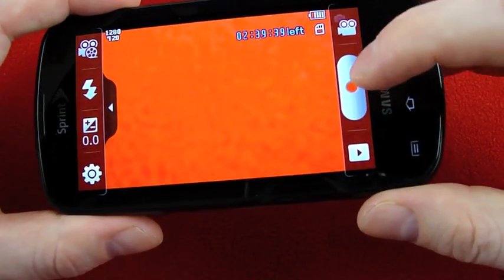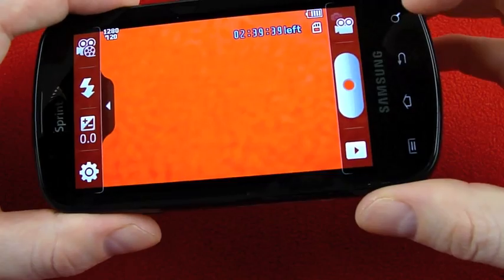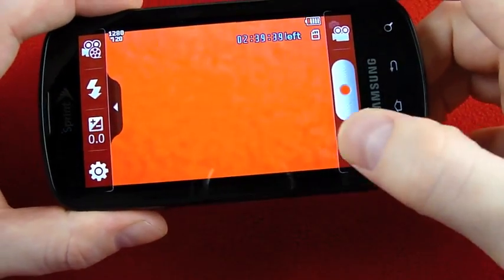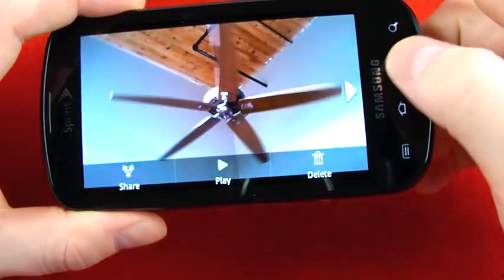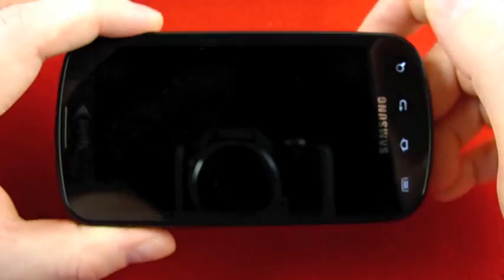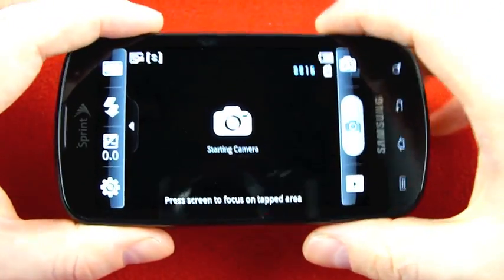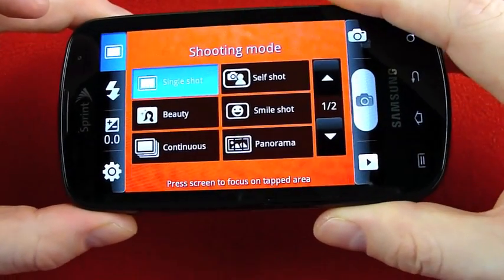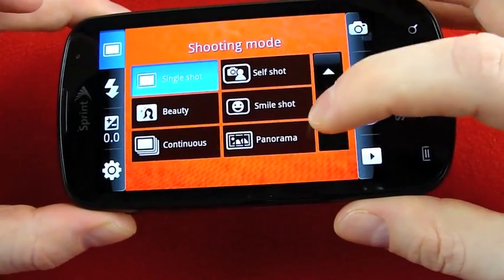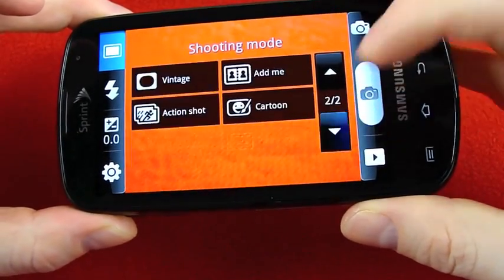On the right side of the screen you have start and stop recording and then this one just to play your samples. Switching over to still photos, I have my shooting mode available here, two pages.